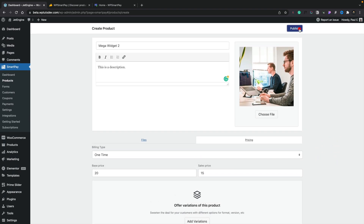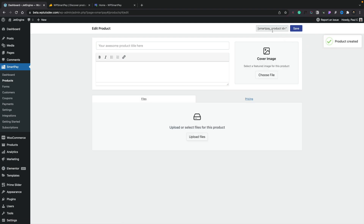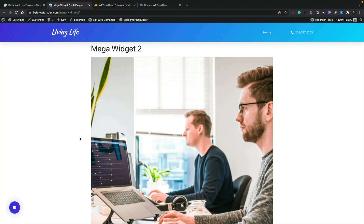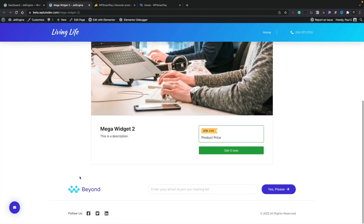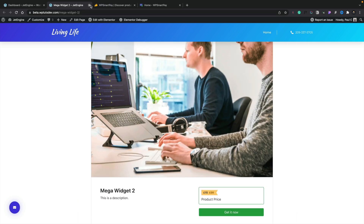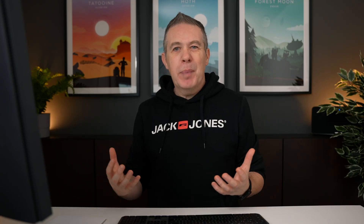So we've created a really simple product — let's go ahead and publish this. Once you publish it, you'll see we get some new options, including the shortcode for this product. You can use this with any page builder you want, keep it with Gutenberg, or even use a classic editor — just drop that shortcode into the page you're creating. If we go to preview, it opens a new tab and shows us what it looks like. There's our mega widget, there's our price, we can click 'Get it now' and go to the payment process.